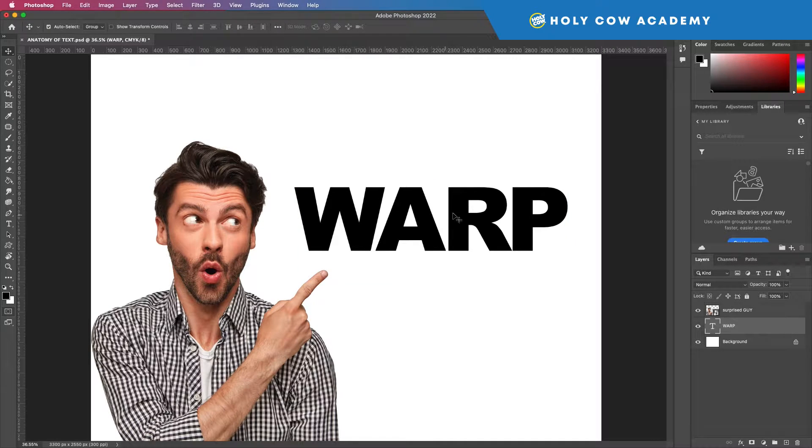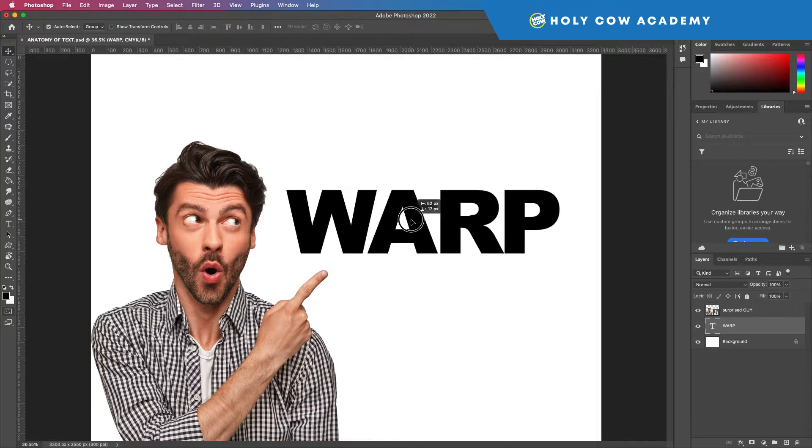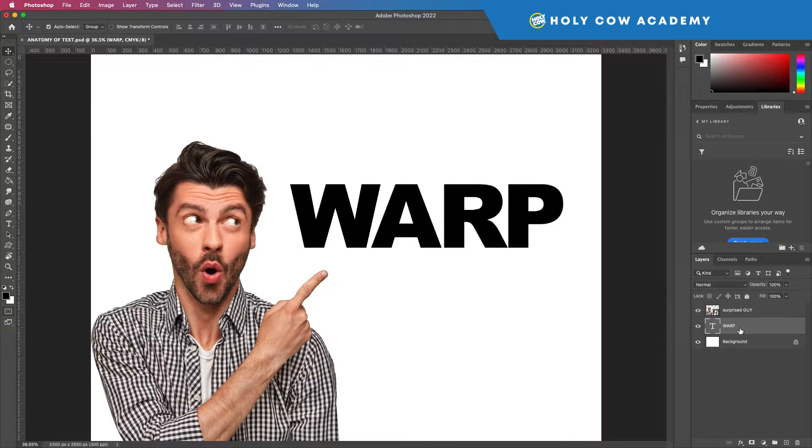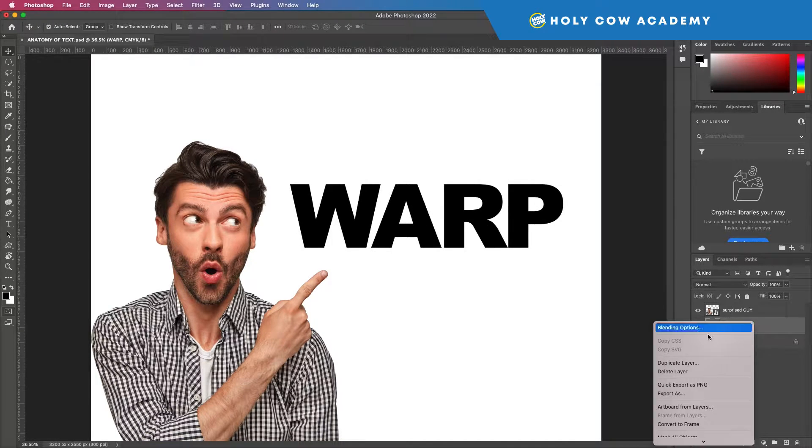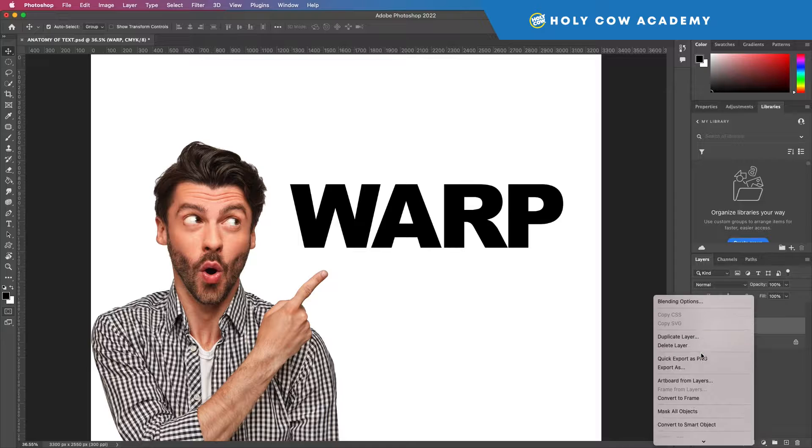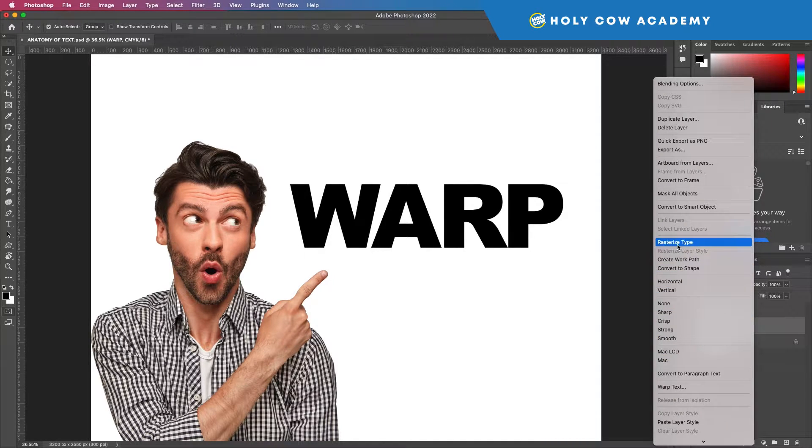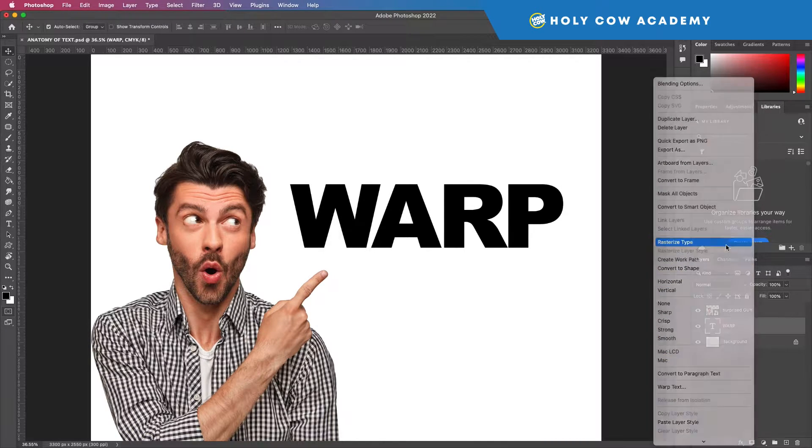So what I will have to do in order to warp it is rasterize this layer. And when I rasterize this, it says rasterize type.